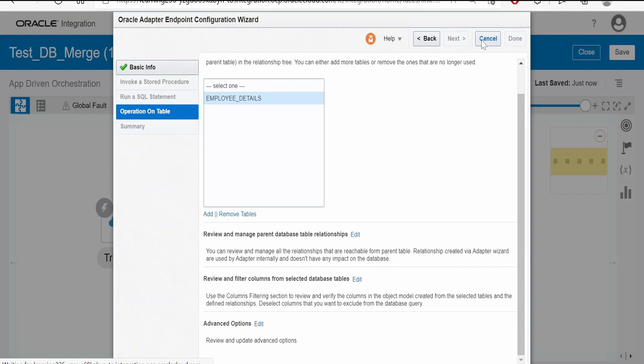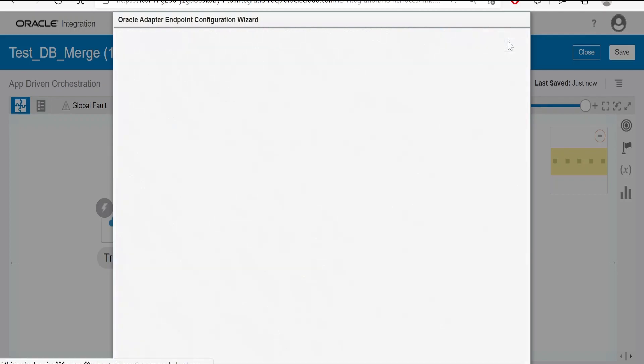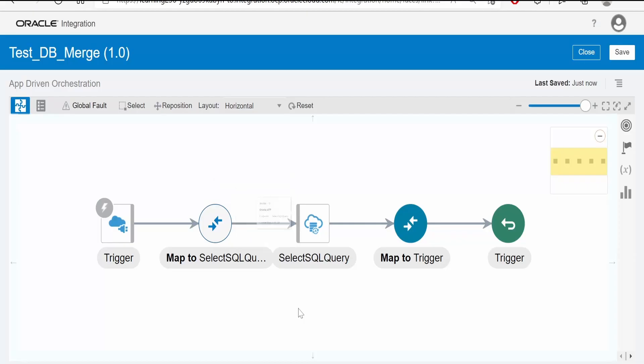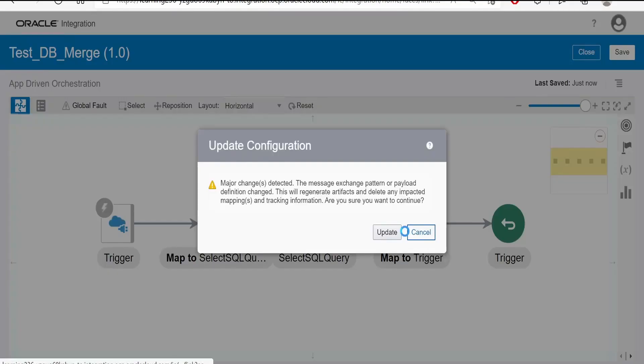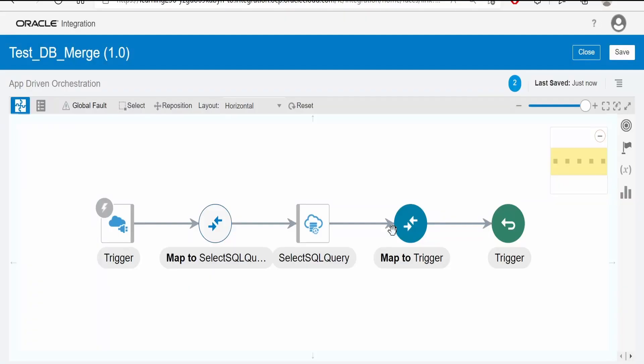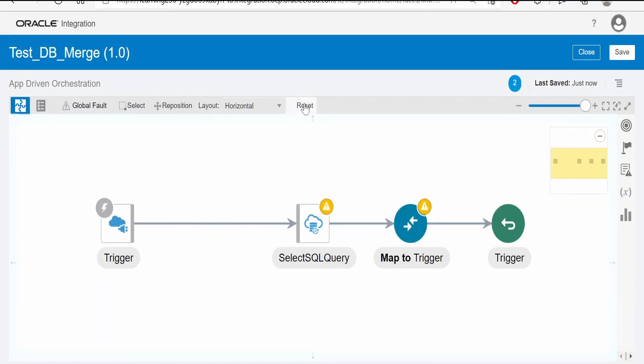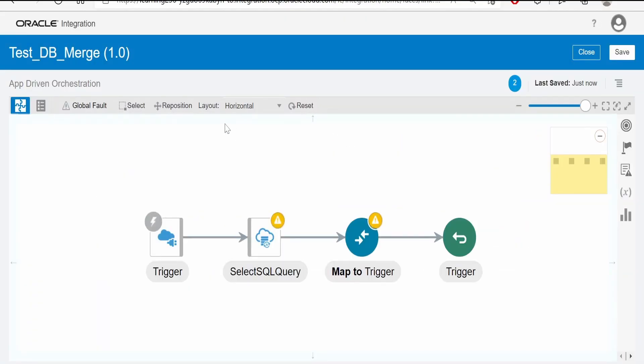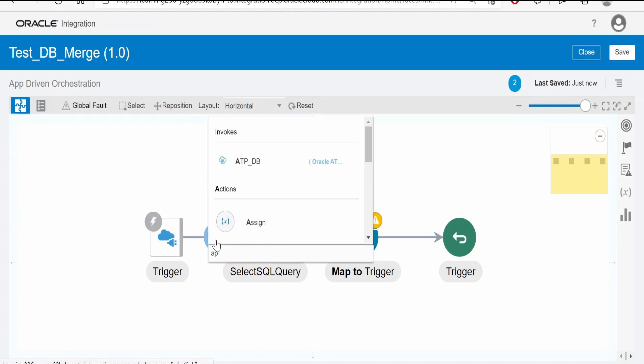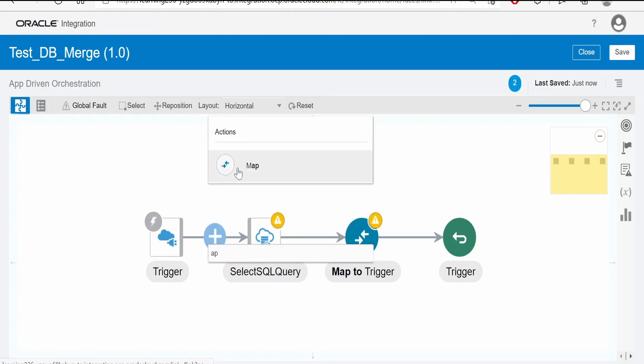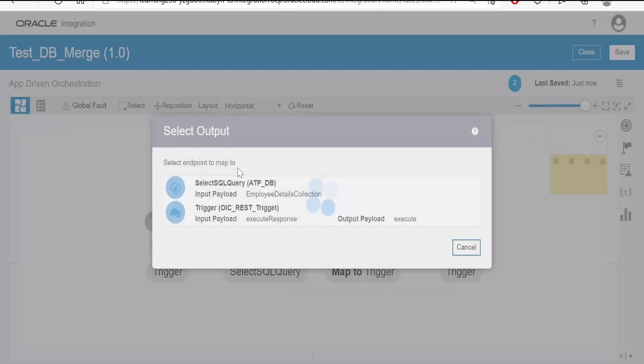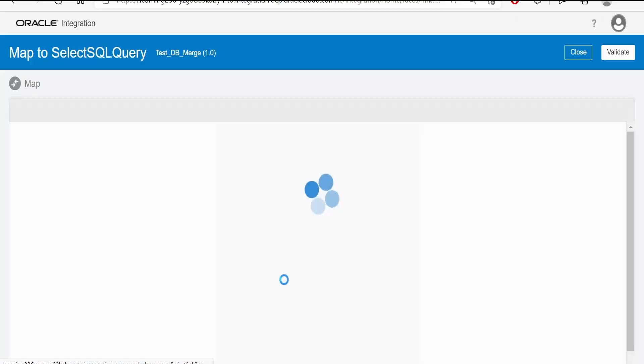Click on next and then reset the layout. Here we have to put back the mapper. Click on map, select the invocation, click on select button.